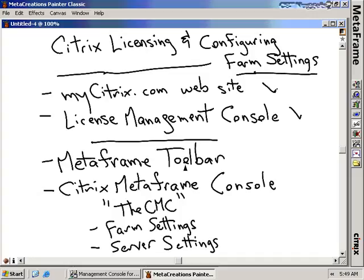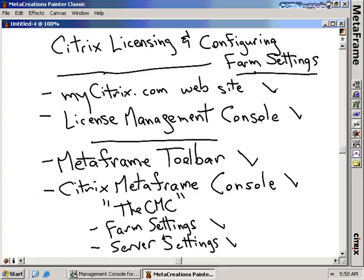First we're going to show you what the MetaFrame toolbar is and the items on the MetaFrame toolbar, then talk about the Citrix MetaFrame console, or CMC for short. The CMC is where you do most of your configuration for the Presentation Server. There are two sections: farm settings for configuring settings for the entire farm and all the servers in the farm, and individual server settings. We'll talk about when to configure settings at the farm level versus for each individual server.